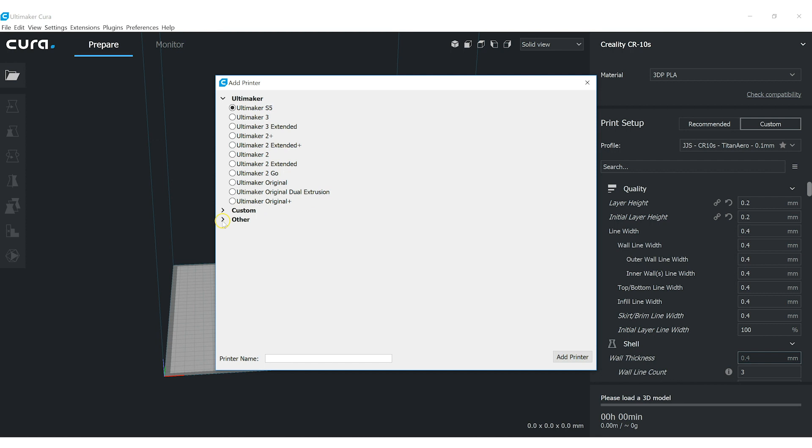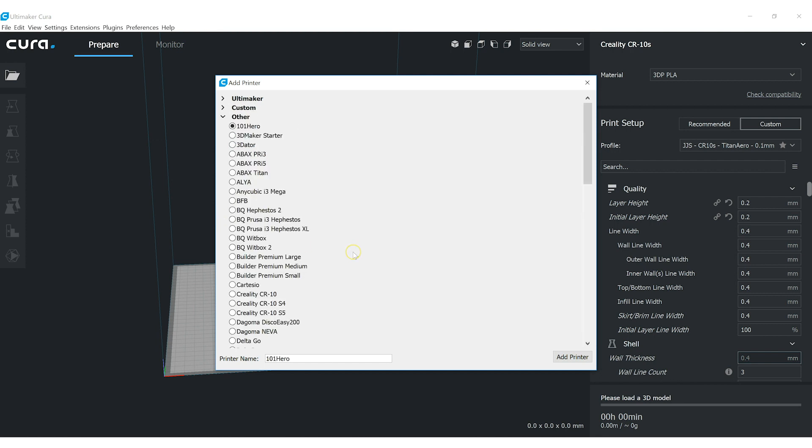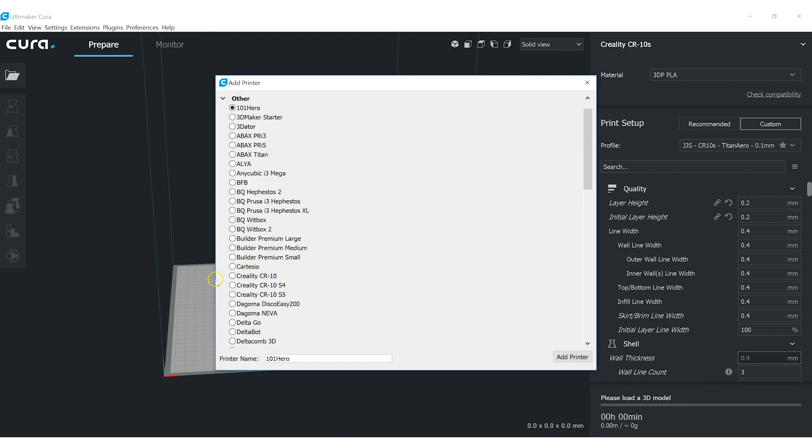There's no Ender 3 in the list here, but we will use a CR10 as kind of a starting point since they share a lot of the same properties.